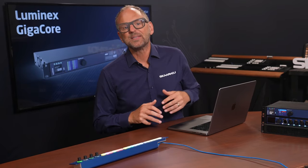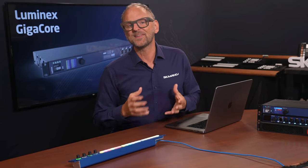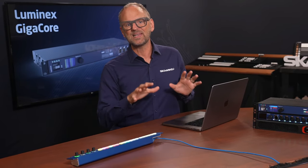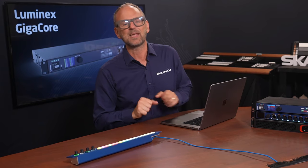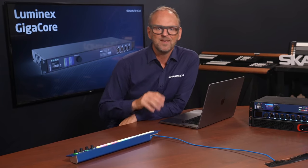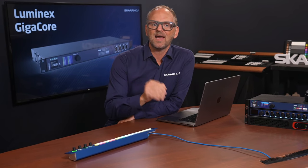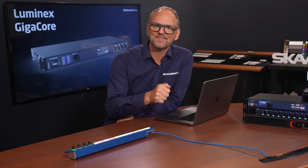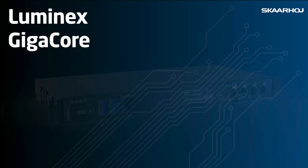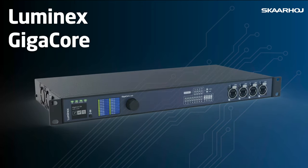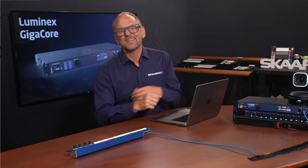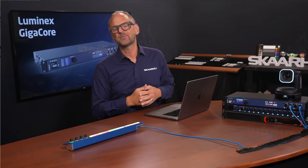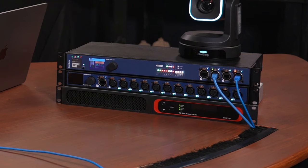Luminex GigaCore is a series of high-performance Ethernet switches designed specifically for the entertainment industry, which is where we are, meaning live events, broadcast, and AV installations. They support audio over IP protocols like Dante, AES67, and AVB.